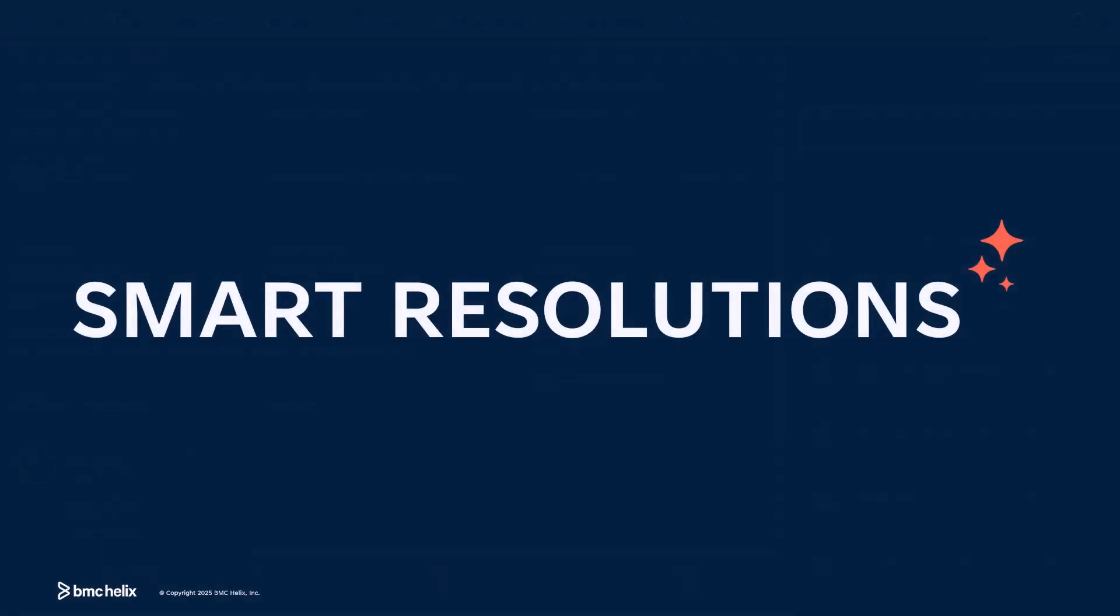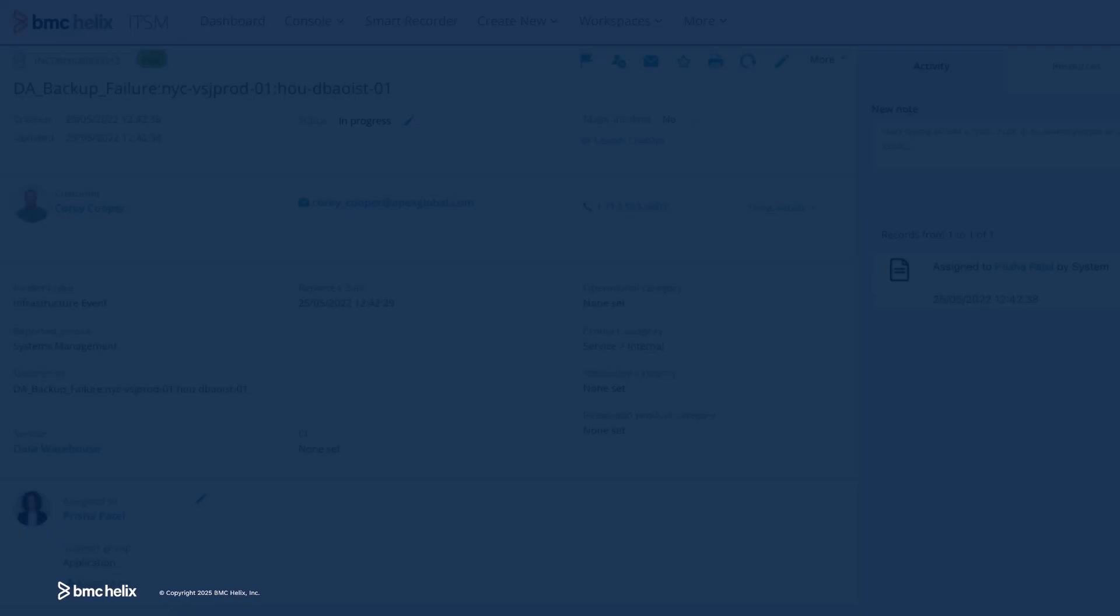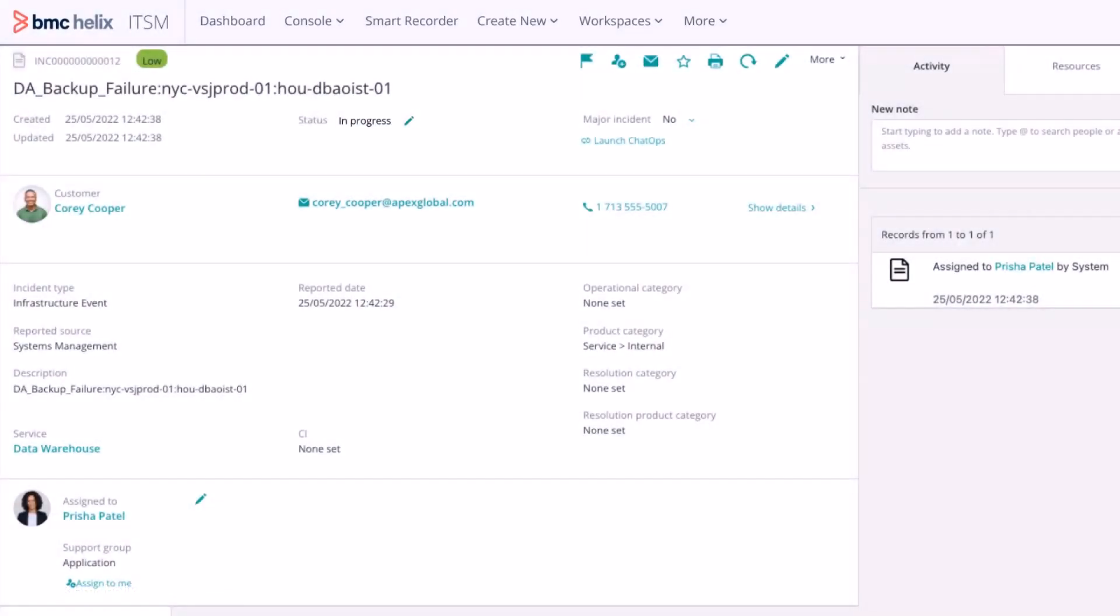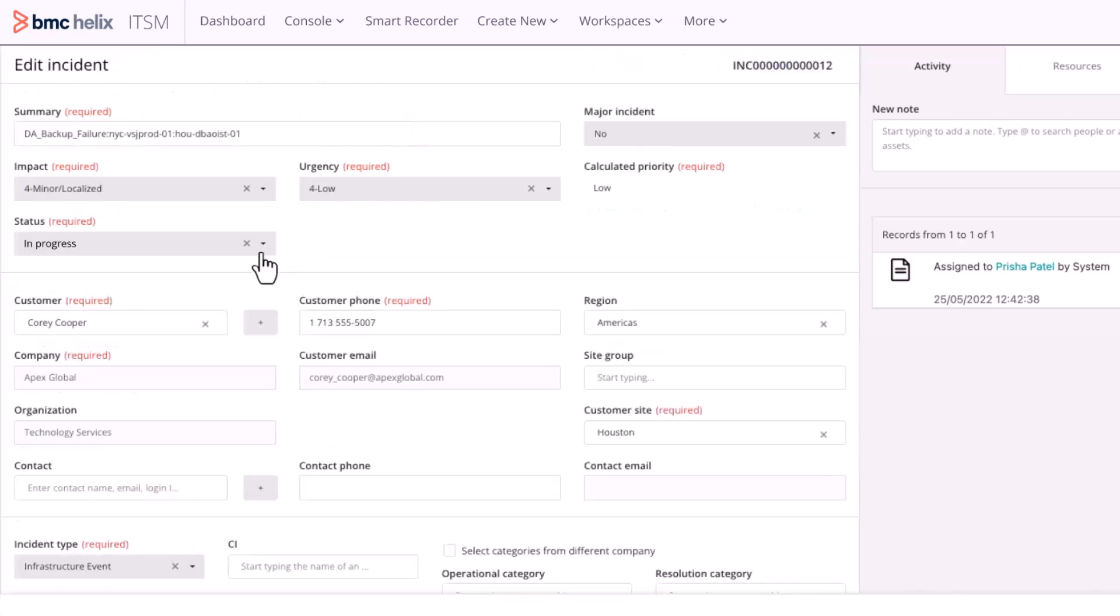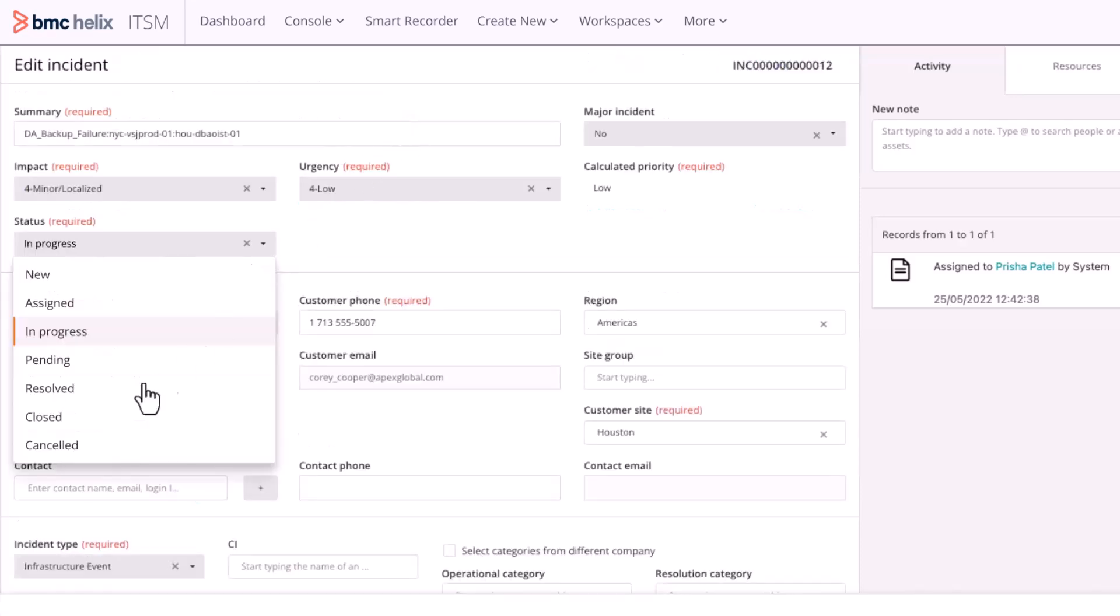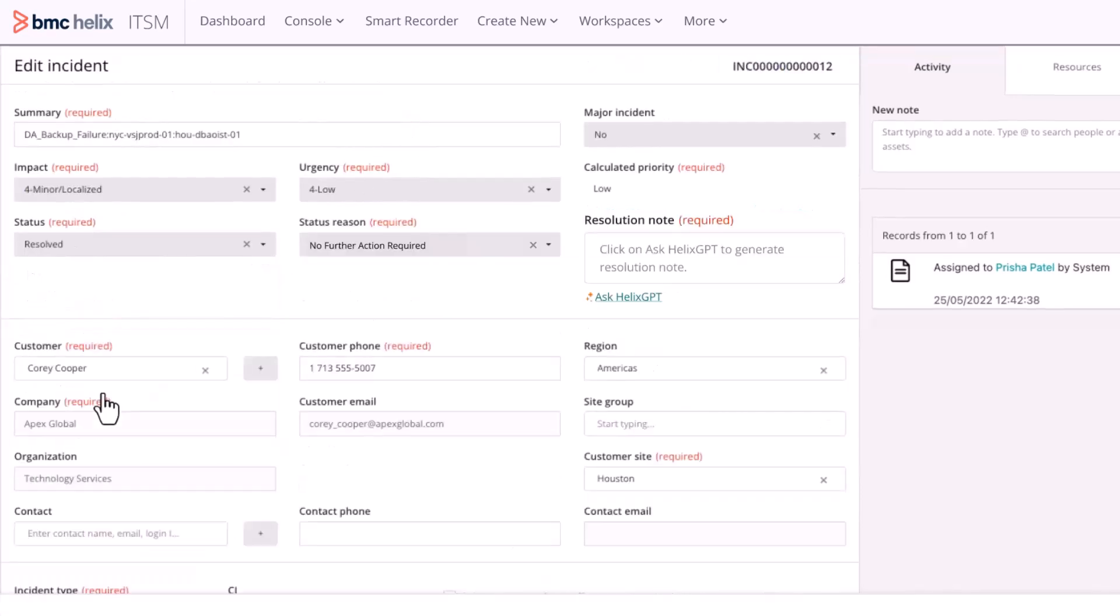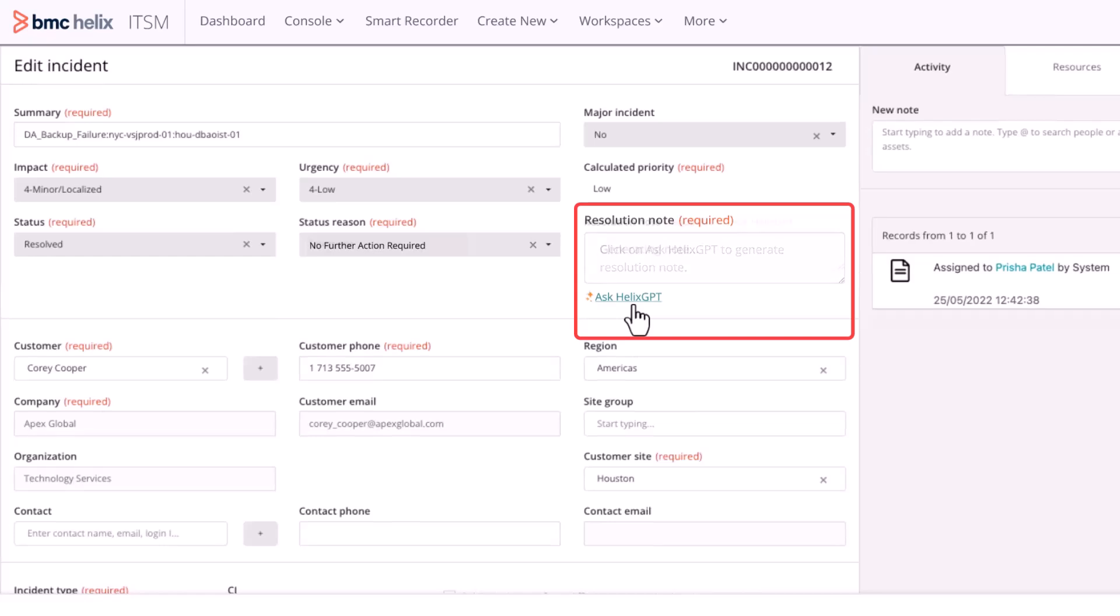With Smart Resolutions, generate resolution notes by summarizing activity logs and work notes in incidents. This saves time by eliminating manual work and improves data quality, which plays a key role in future root cause analysis and better insights.